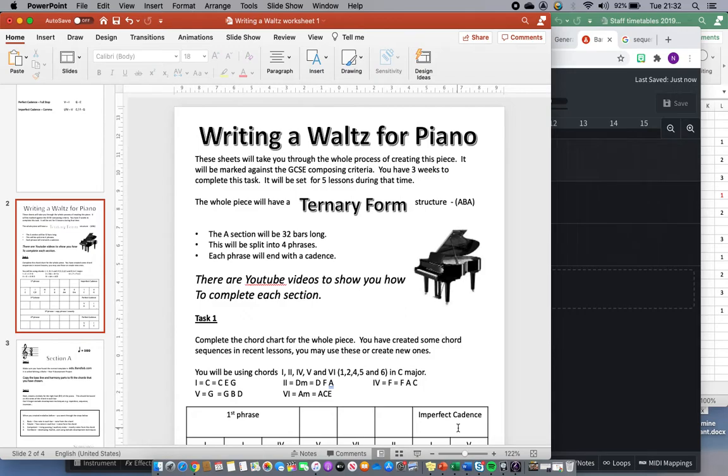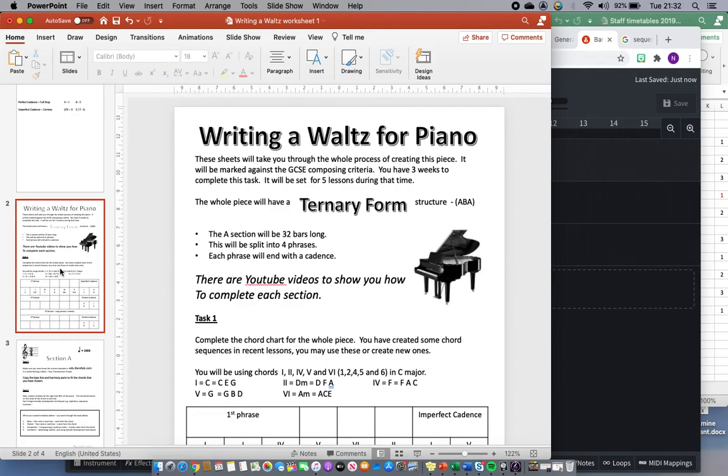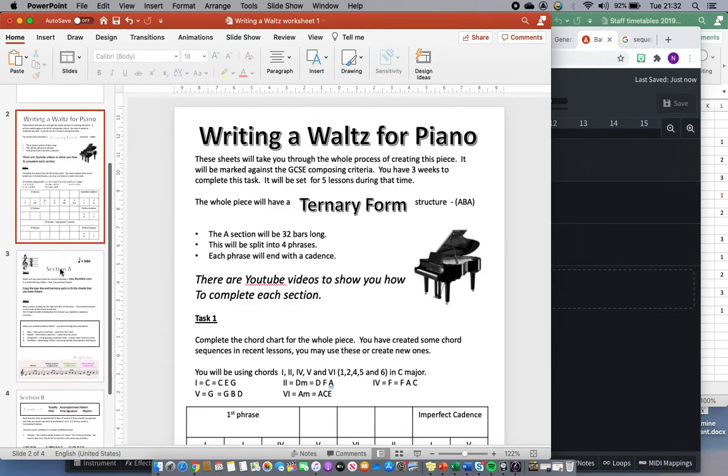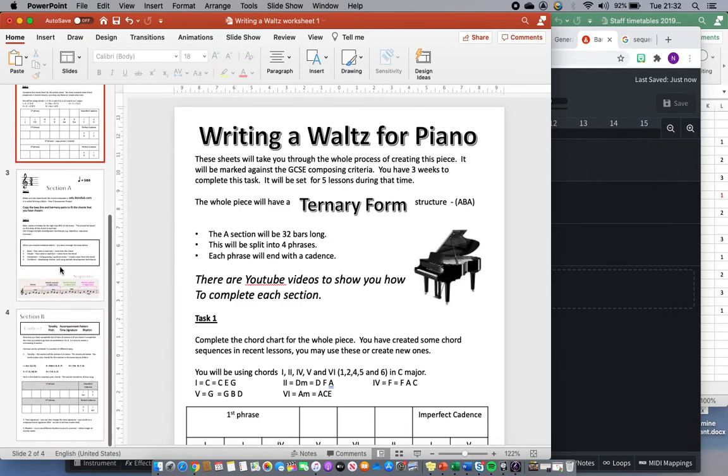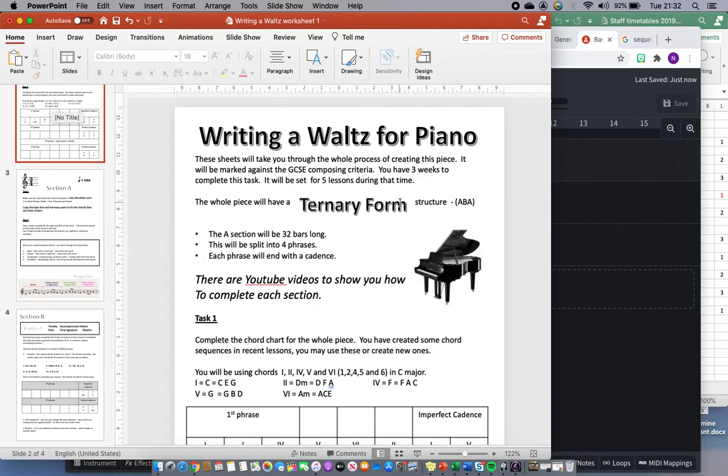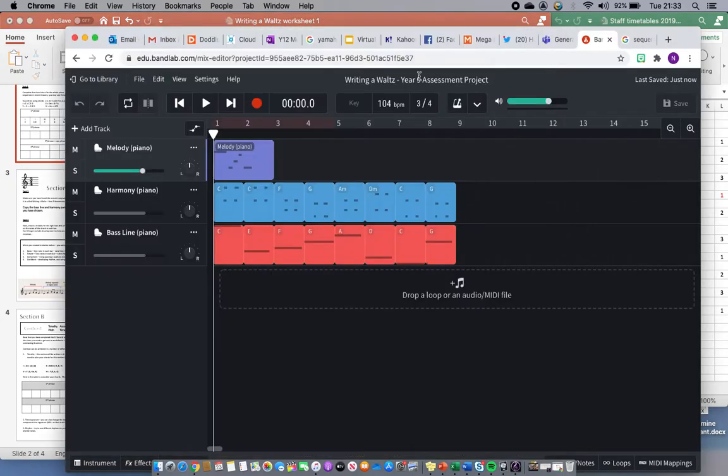Hi Year 9, this is the second video taking you through the process of creating your waltz for piano. On the screen here is the sheet that you will be working through. This sheet has three different slides. Today we're going to be mostly working on this first slide and also in BandLab. So you will need that open and you'll need to find the thing that's called Writing a Waltz Year 9 Assessment Project.